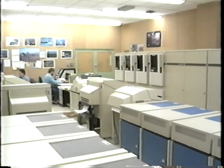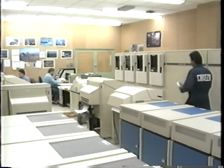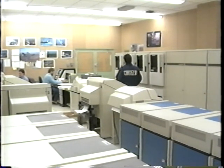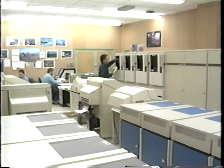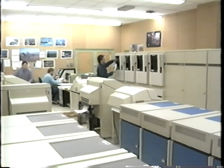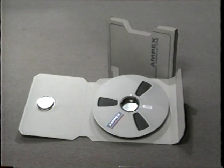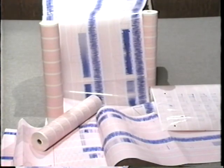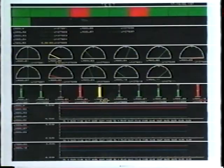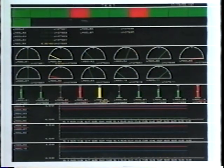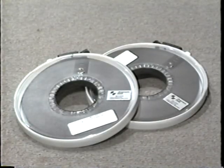Computer processing is used extensively. Data can be written to disk, magnetic tape, and high-speed printers. When a test is completed, the data collected is turned over to the user in the form of analog tape, strip charts, graphic hard copy, digital tape, and printouts.